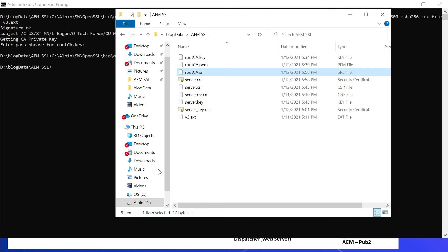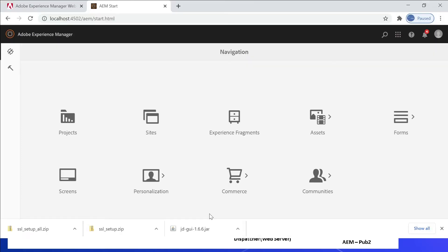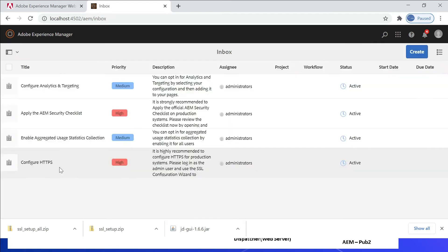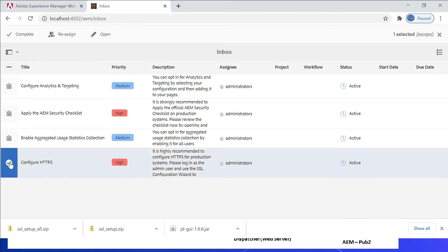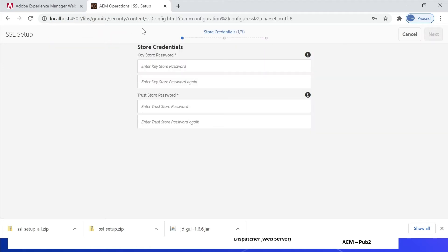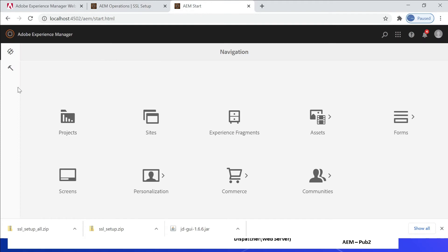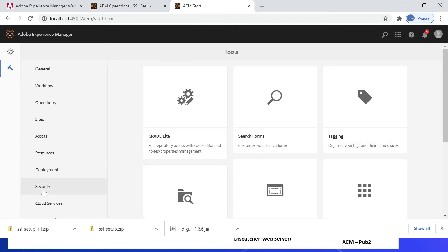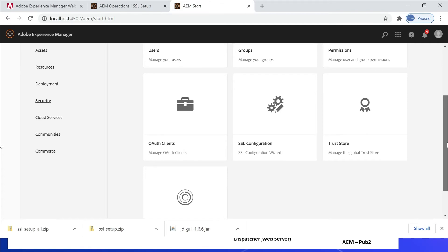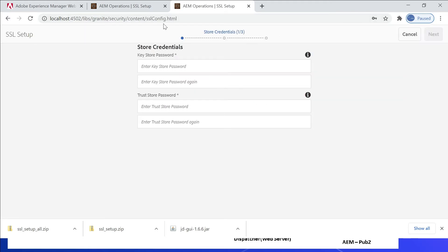Now it's generated. Let us enable the AEM configurations. Login to AEM, click on the notification, then click 'View All', click on the 'Configure HTTPS' task, then click 'Open'. This will take you to the SSL configuration page. You can also access it directly through the URL, or through Tools > Security > SSL Configuration — all routes lead to the same configuration page.